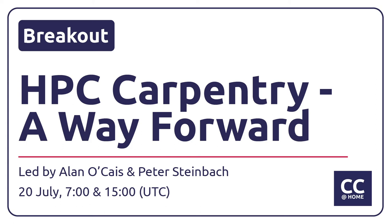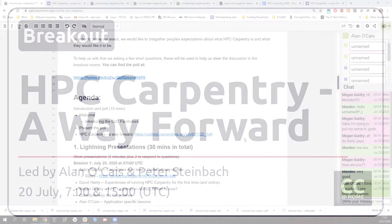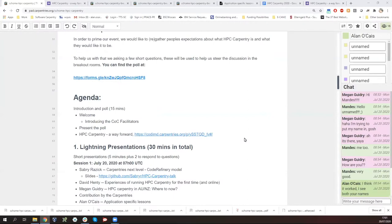Hey everybody, thanks a lot for coming along. This is the second session of the HPC Carpentry Breakout today. We had our first one this morning with about 15 or 16 people there. It looks like we have a similar amount here now, and it's really good to see lots of people here — you're all very welcome.